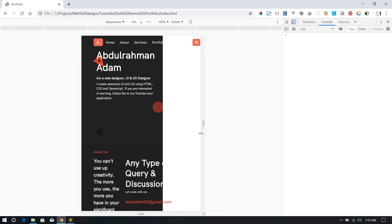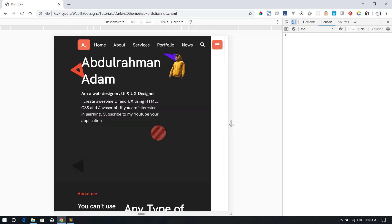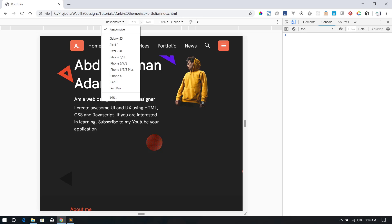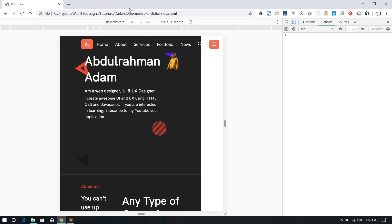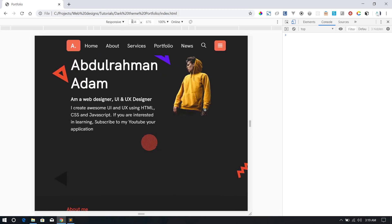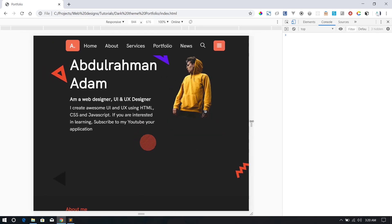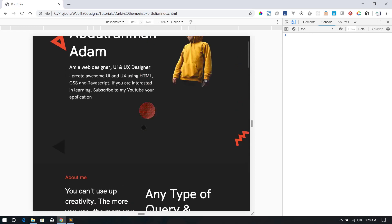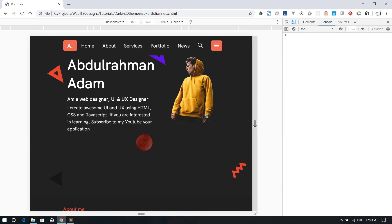You can see there's a screen size indicator showing as I resize the browser. We're going to use this to determine where we want to add certain properties. For responsiveness in CSS, we're going to use what we call media queries — adding different styles for different screen sizes.